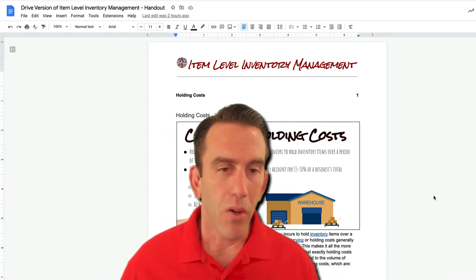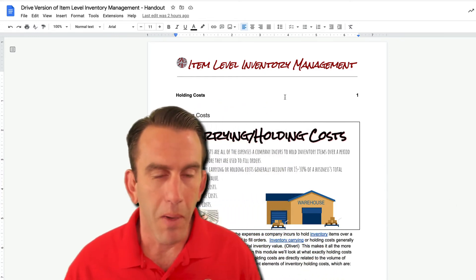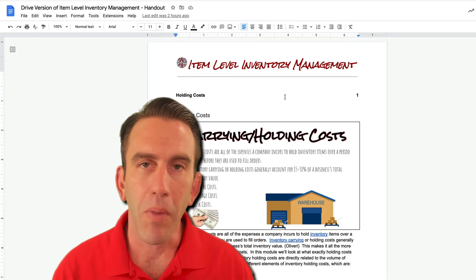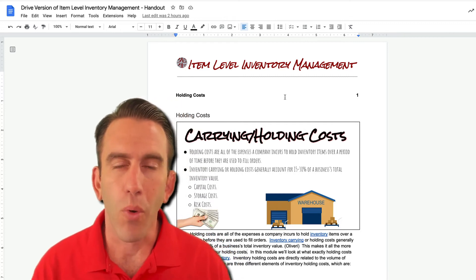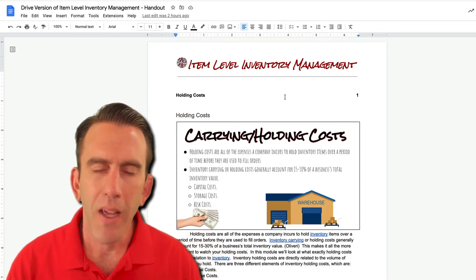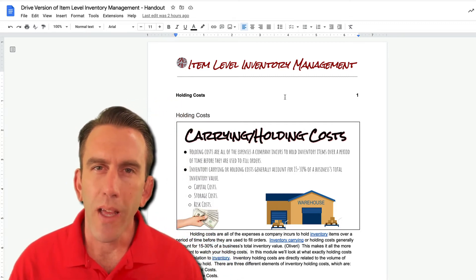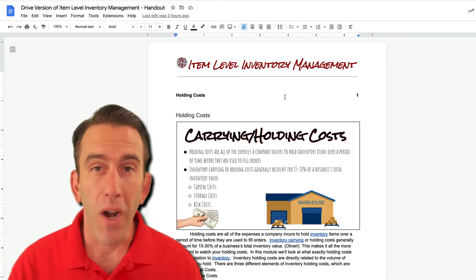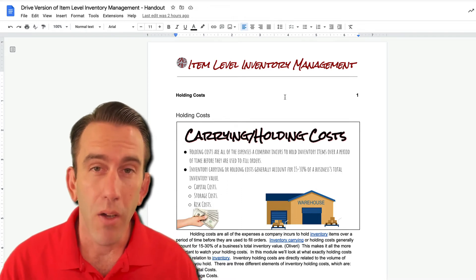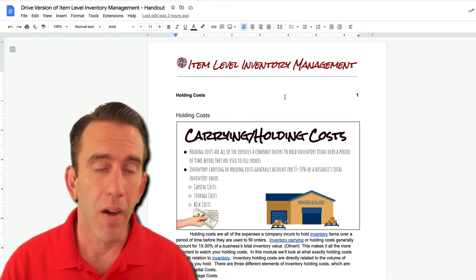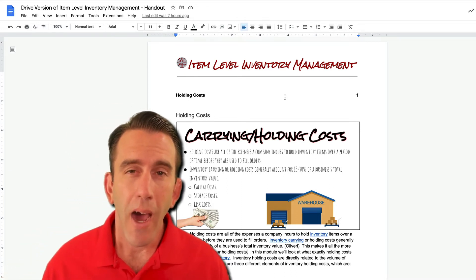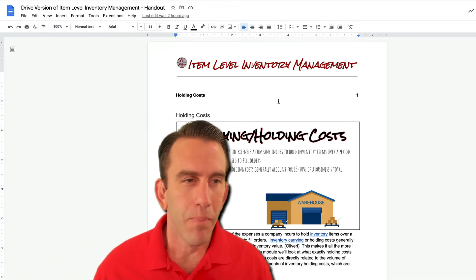So right here behind me you'll see a document from our new series on item level inventory management. And let's say that we've got a customer or a friend or a buddy who wants this in their native language. How would we do that?